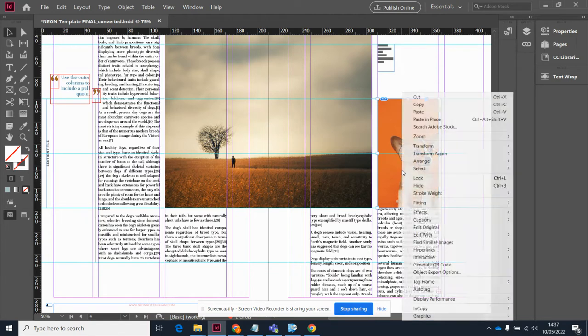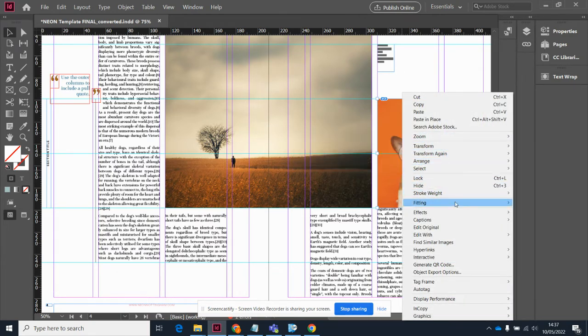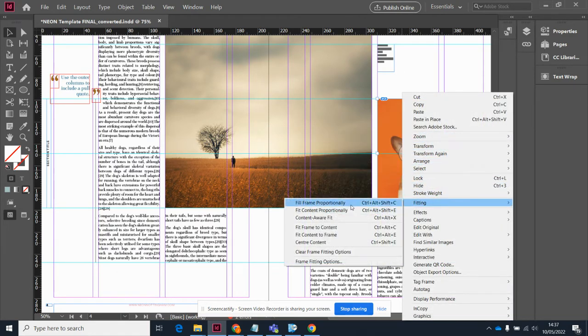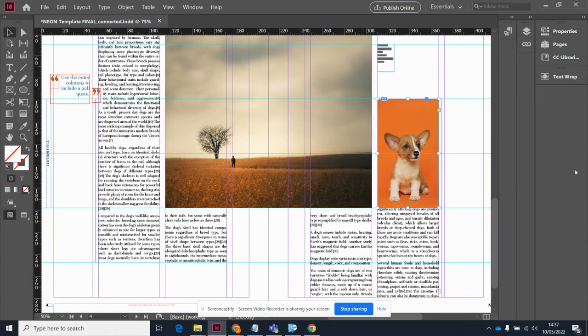Once again, that's obviously changed the fitting. So I will go to Fitting and Fill Frame Proportionally.